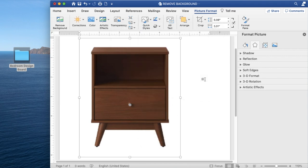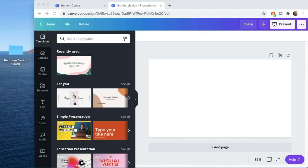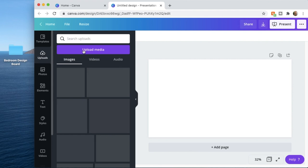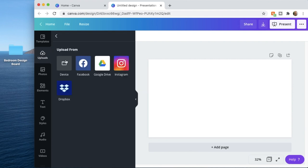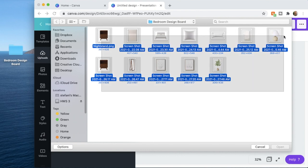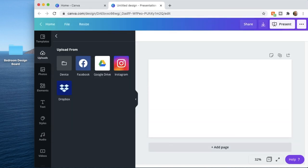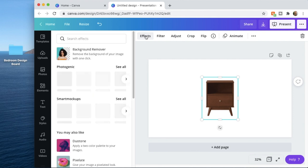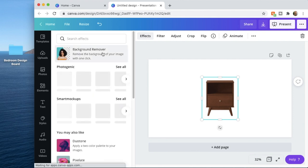I already went ahead and removed the background of all my photos, so let's go back into Canva. Go to Uploads on the left, click Upload Media, choose Device, and then upload the pictures from your folder. You can also drag and drop your photos into Canva. If you have the paid version of Canva, you can remove the background by selecting your image, clicking Effects, and then Background Remover.